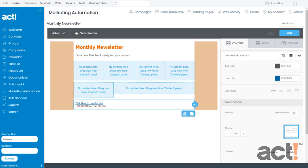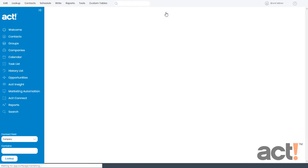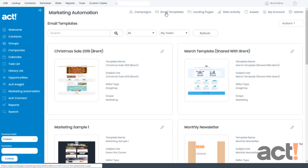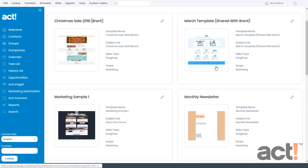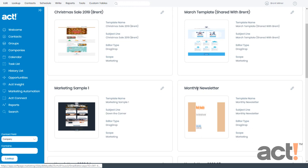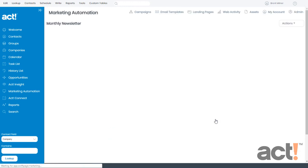Once you've logged into your ACT database and you've gone to the Marketing Automation area from the left navigation, make sure you go to the Email Templates at the top. Now I'm going to choose this new template I've created. It's called Monthly Newsletter.